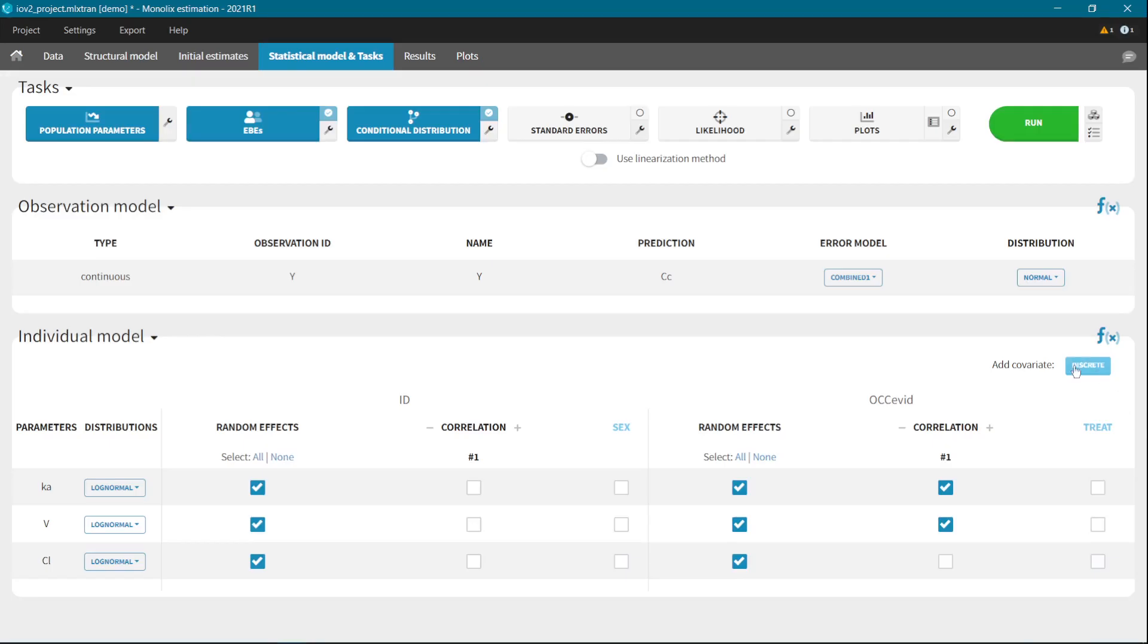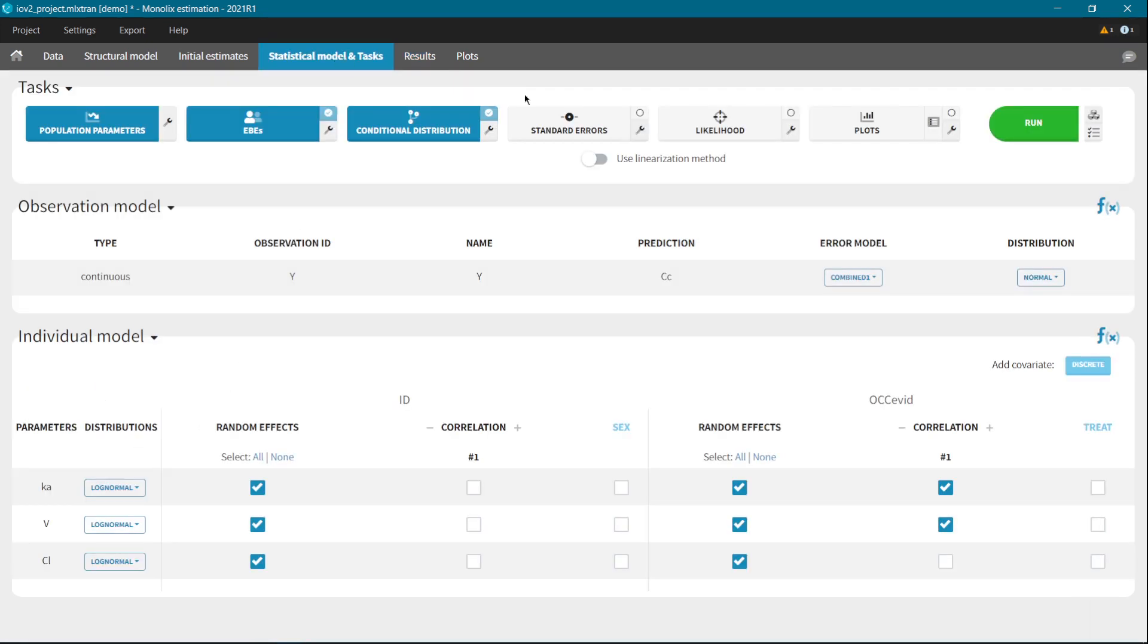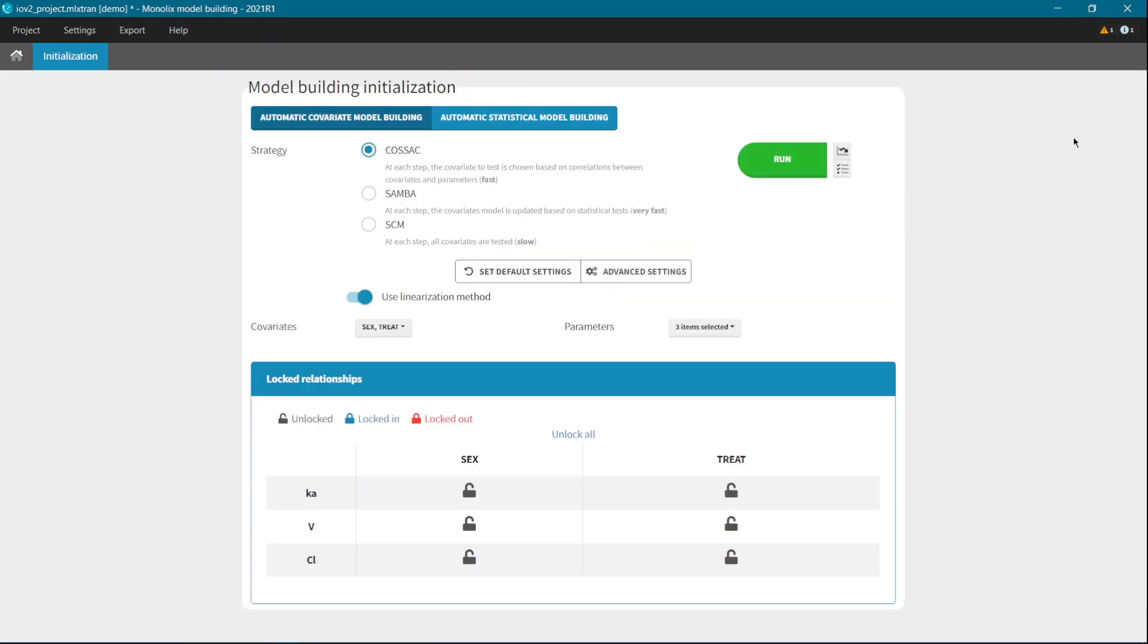Building the statistical model is also easier with the 2021 version. The proposal algorithm is now more powerful and takes into account correlations also at the interoccasion level. And in the automatic model building tool, we implemented a new very fast method Samba, which applies several times the proposal for the covariate model.